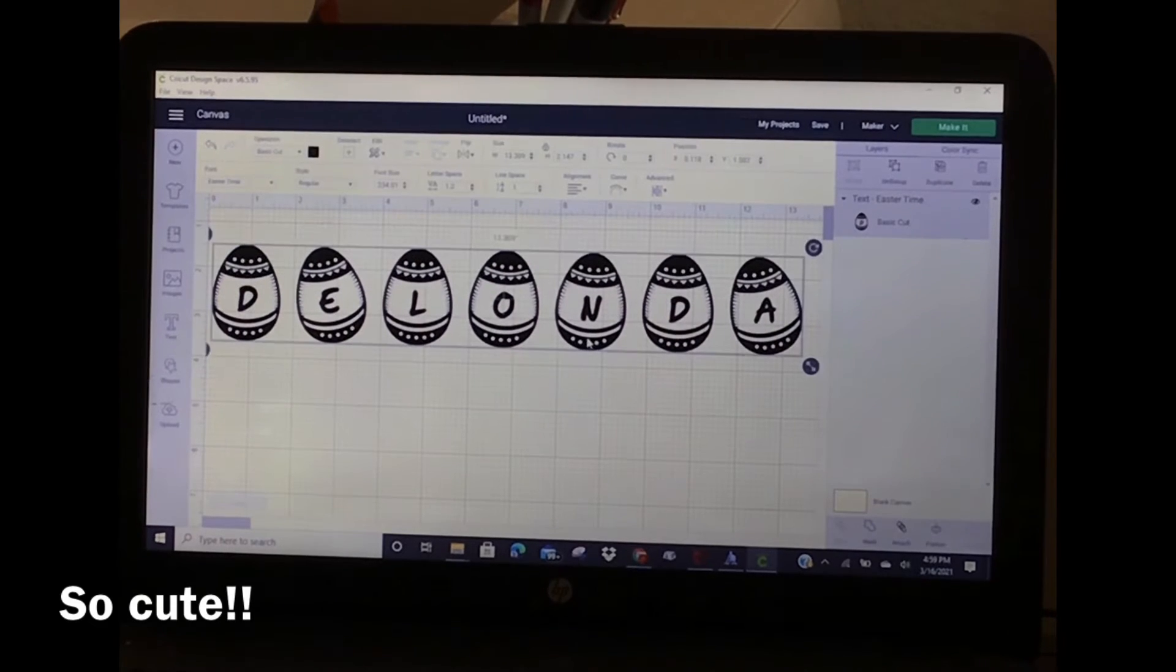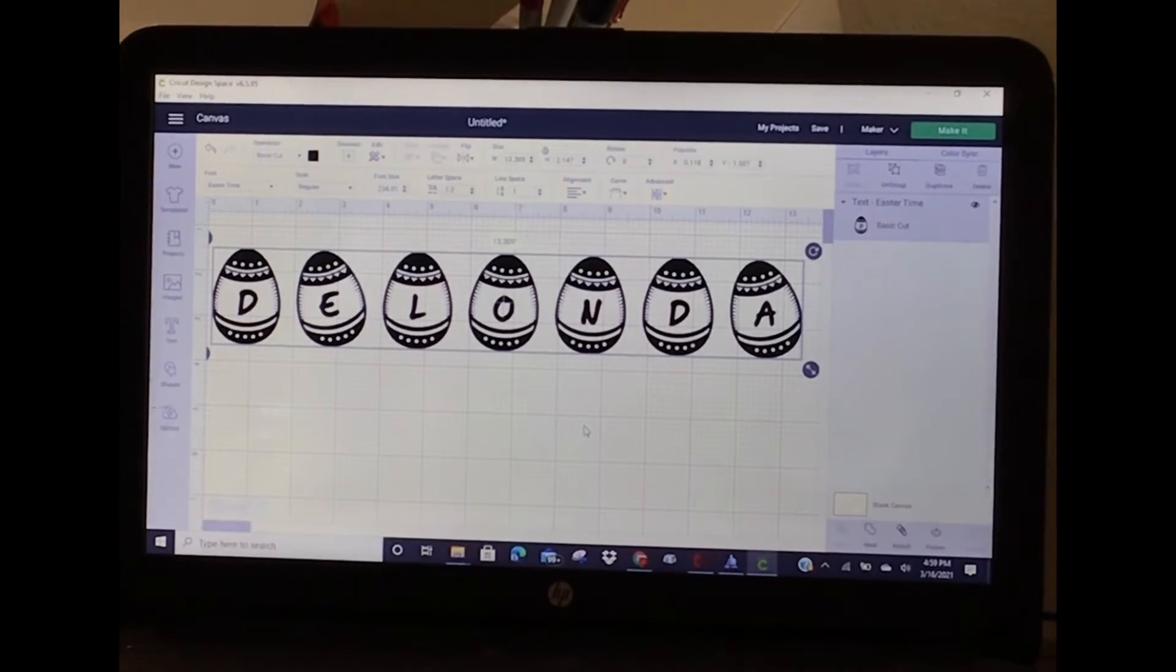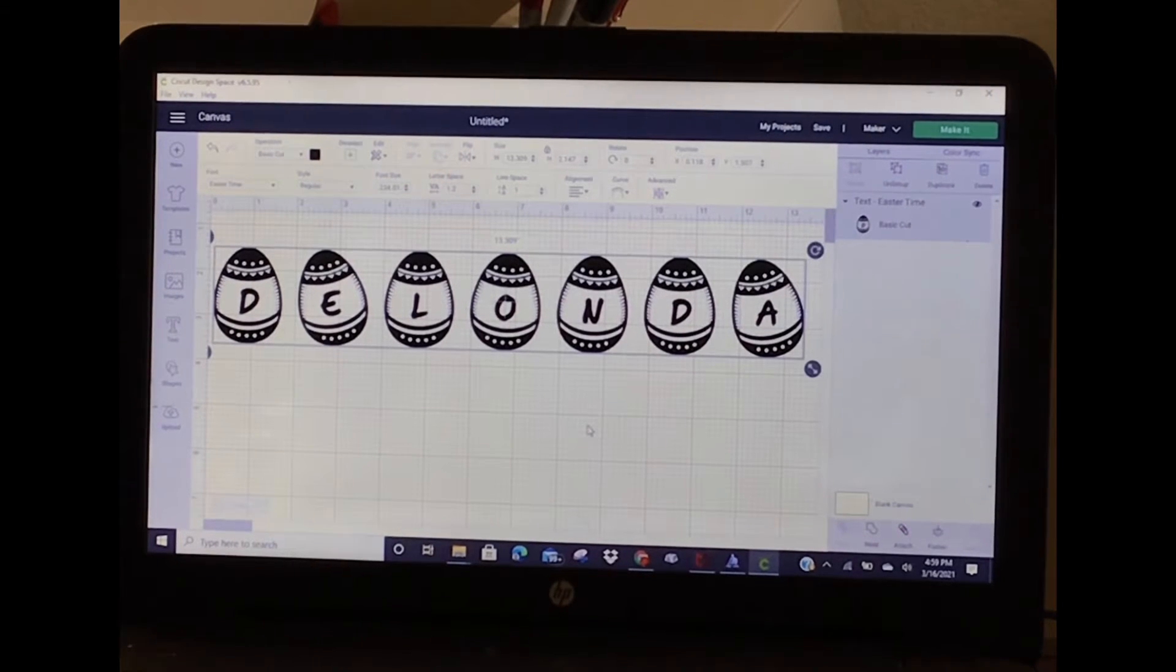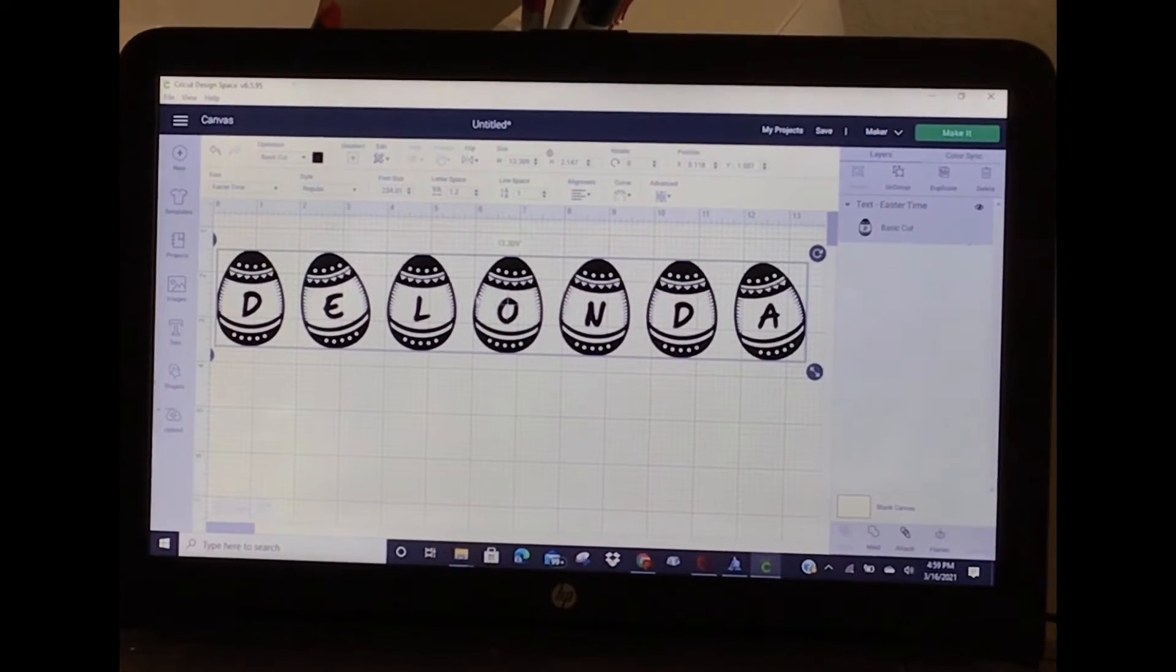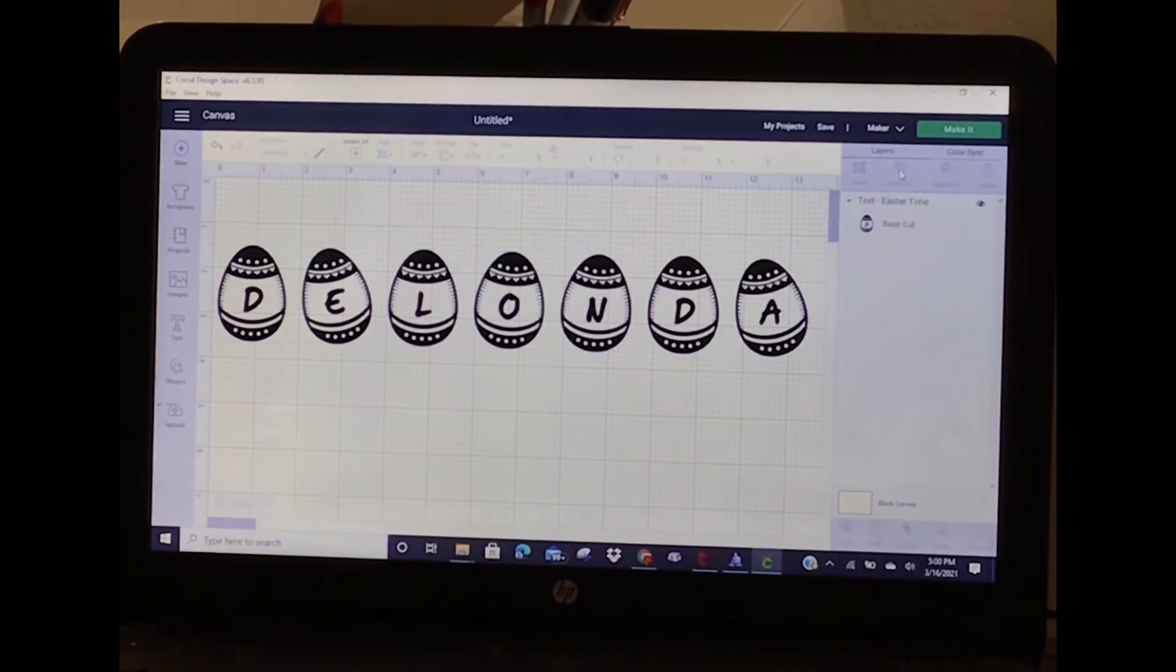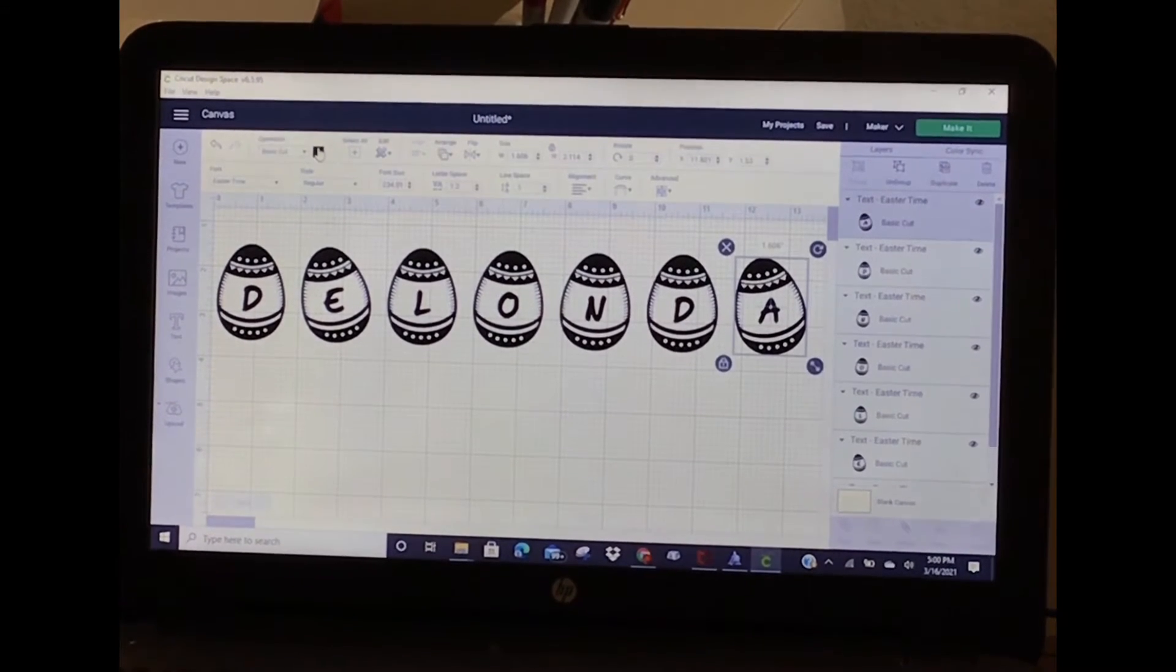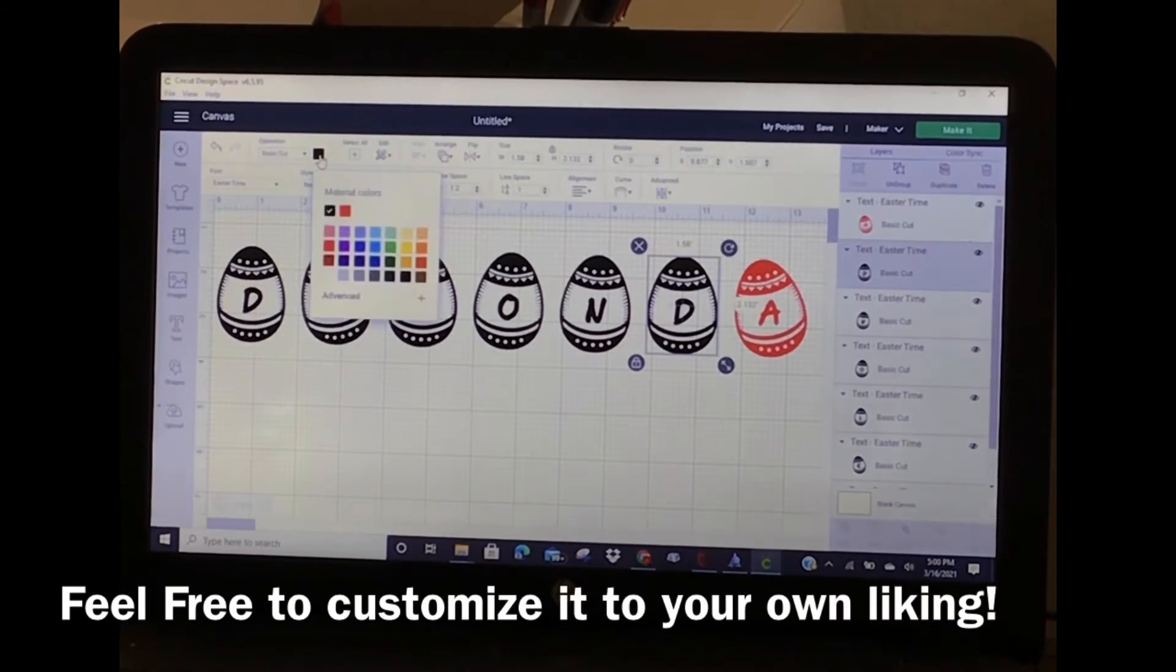My name in eggs! I like it. I could keep it just like this, or I could actually ungroup it and I can change each one of these eggs to a different color. Look at that!